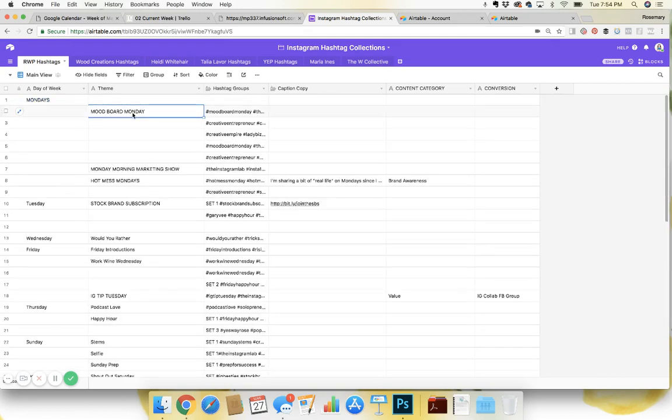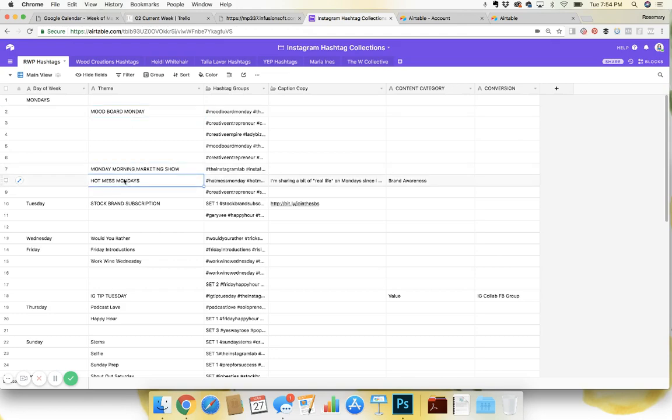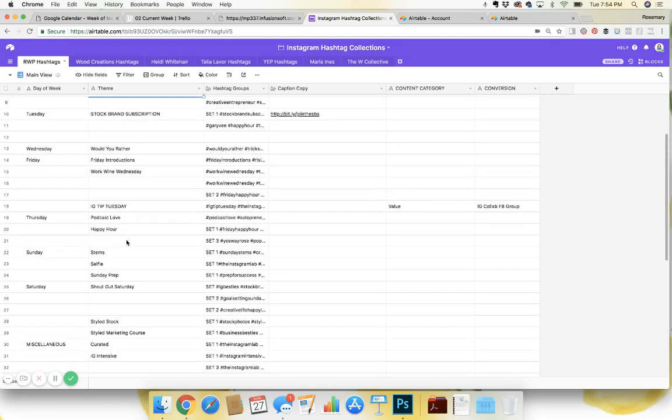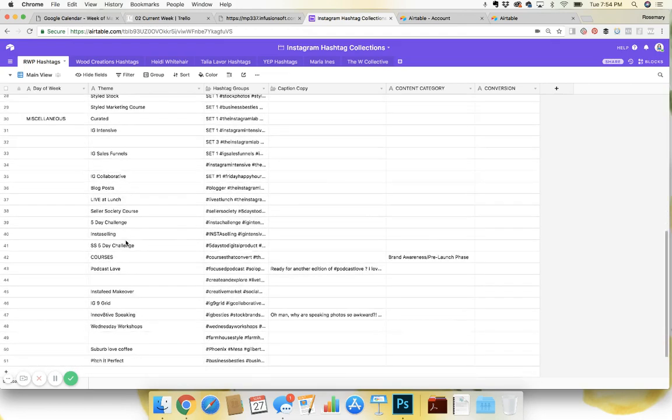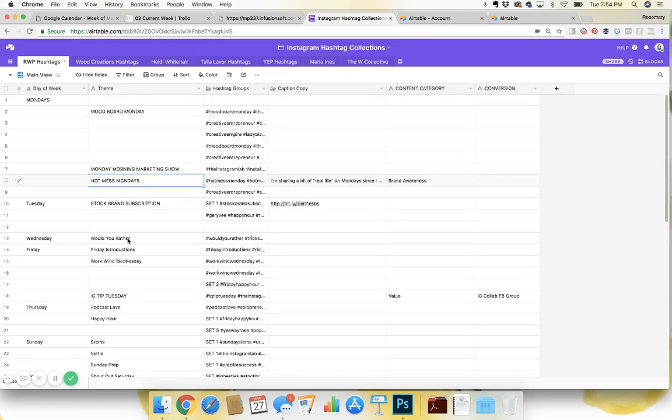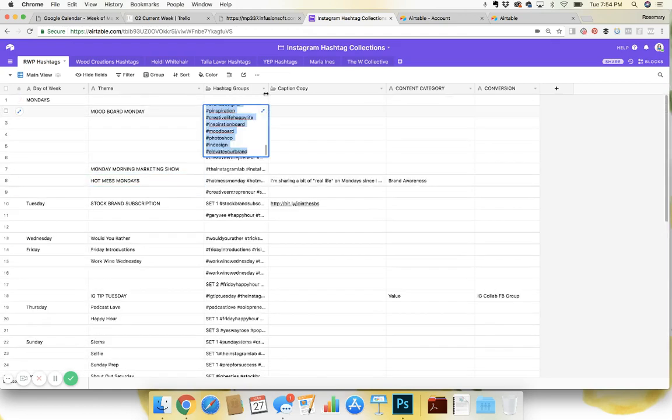It'll be the different themes that I'm using. So Moodboard Monday, Monday Morning Marketing Show, Hot Mess Mondays. There's all different kinds of themes or maybe even nine grid topics I might want to be using. And then I have the hashtag groups here.